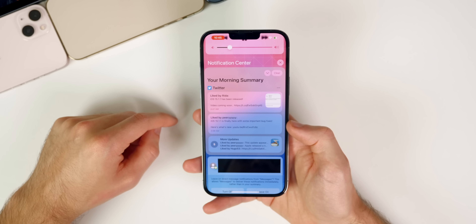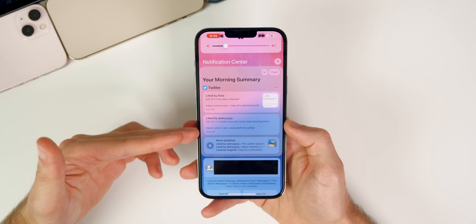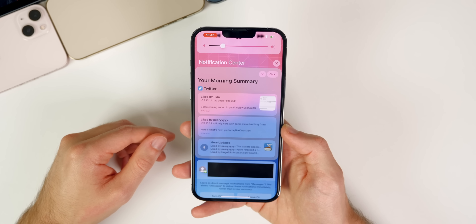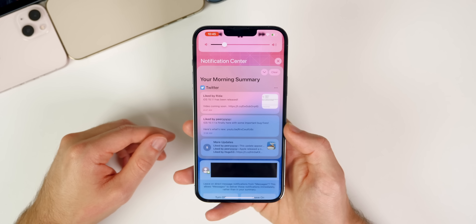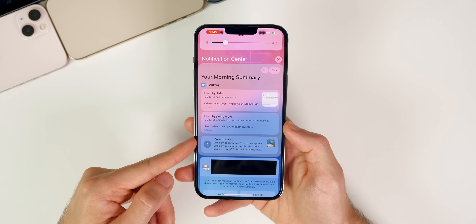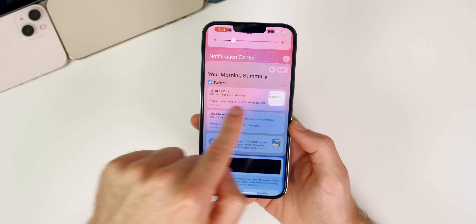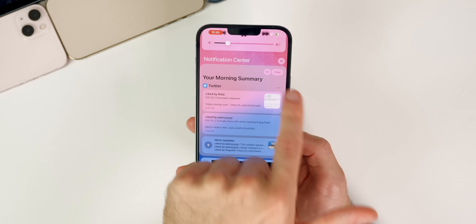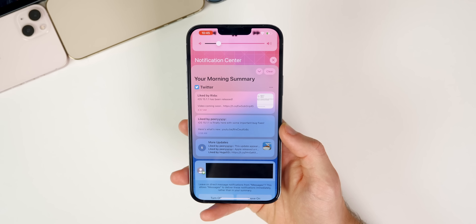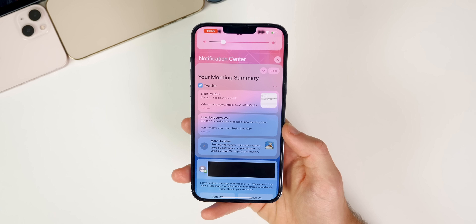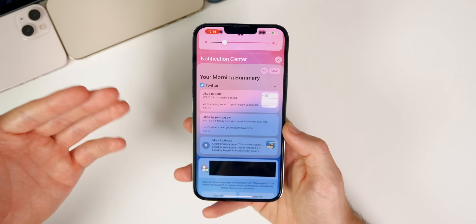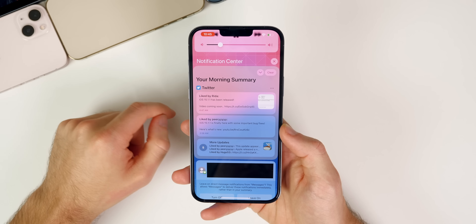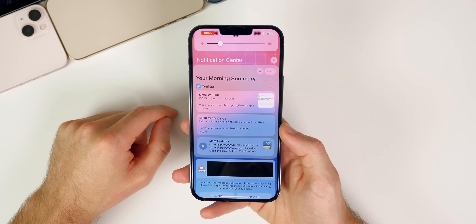In iOS 15.2 beta 3, the scheduled notification summary UI has a new look. One of the big bugs in betas 1 and 2 was that you couldn't clear summaries easily — the clear button wouldn't dismiss all notifications. That's now fixed. Testing confirms notifications stay cleared and the summary clears as expected with this third beta.